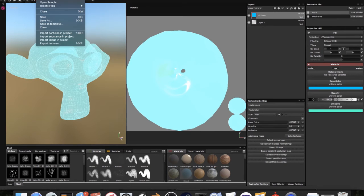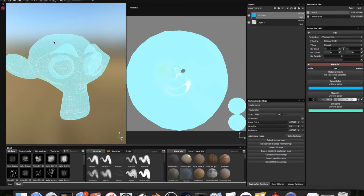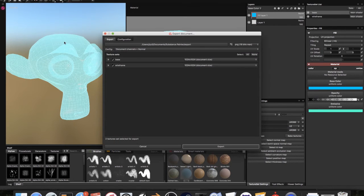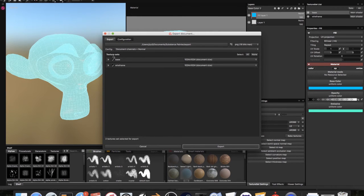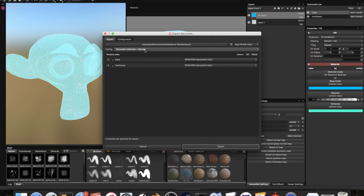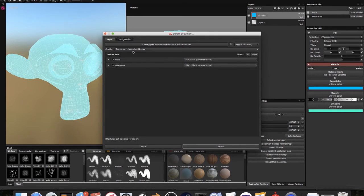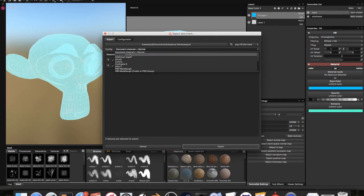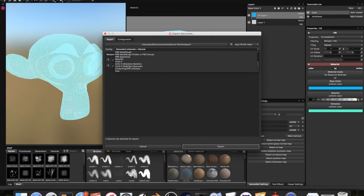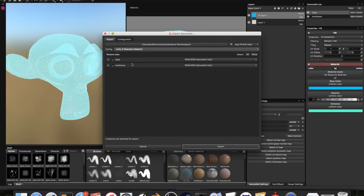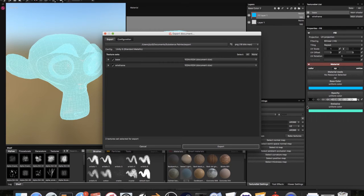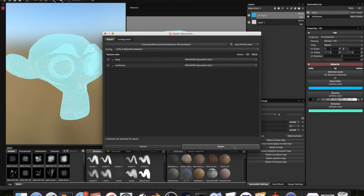Now I'm going to go to file, export textures. We've got both of these. We can keep these at 1024 because these are just solid colors. We are going to go to config, scroll down to Unity 5 Standard Metallic. This will work. This will make this texture set work with Unity. Now we are going to hit export.